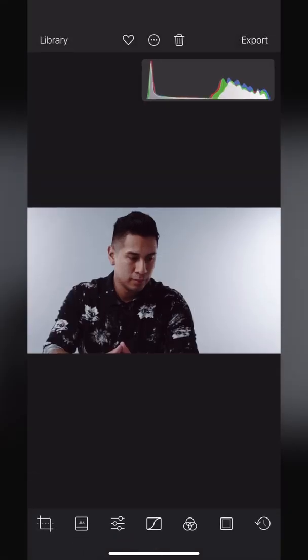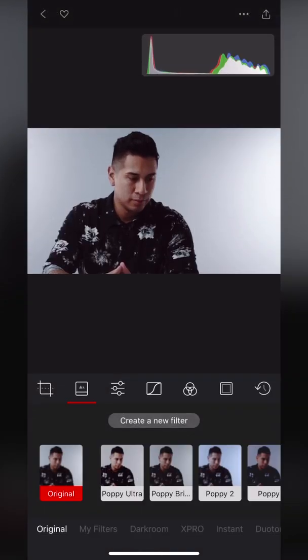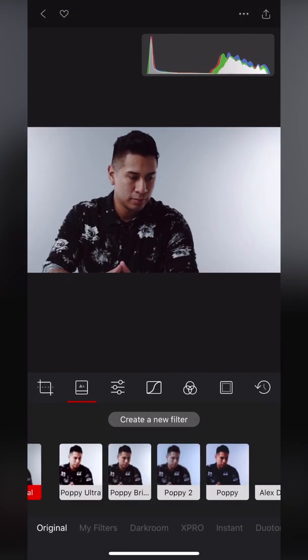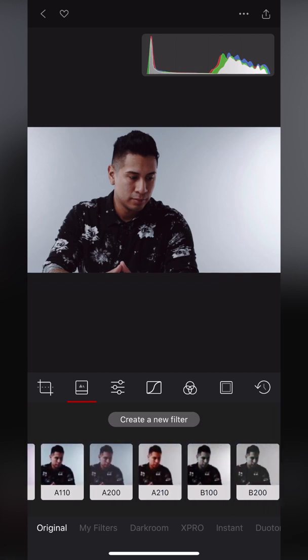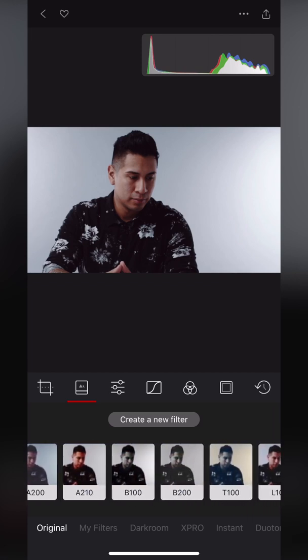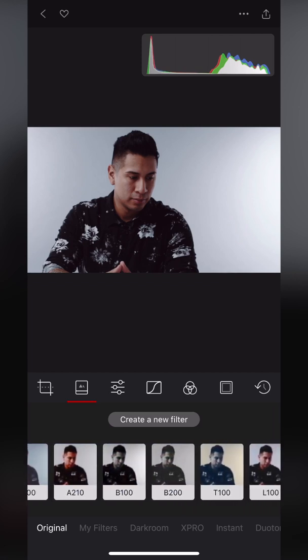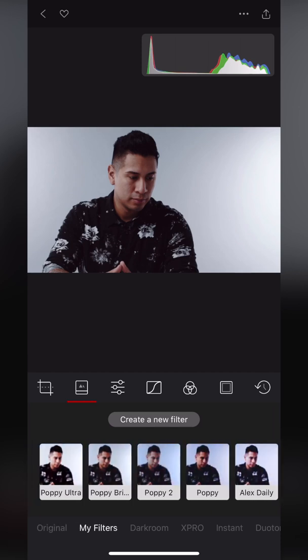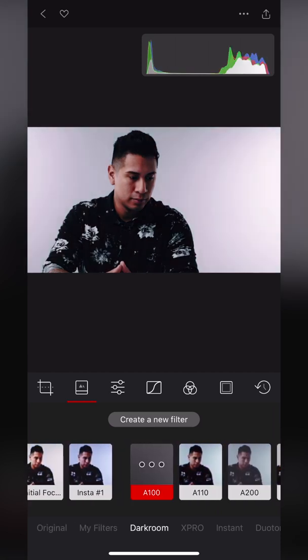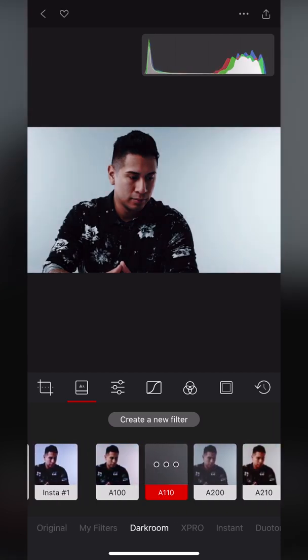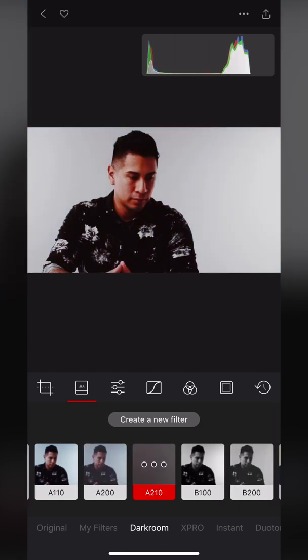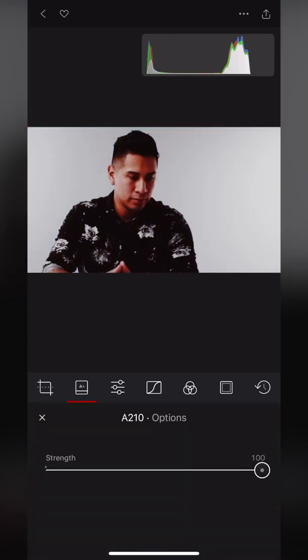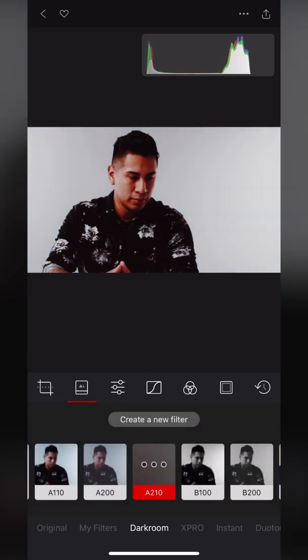To the right of that are your different filters. For free it comes with a standard set and then of course you can buy more. You can search by the different categories here and you can tap on them and change the strength. That's pretty normal.